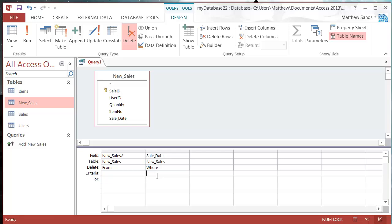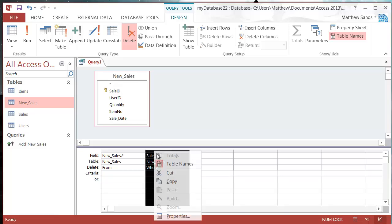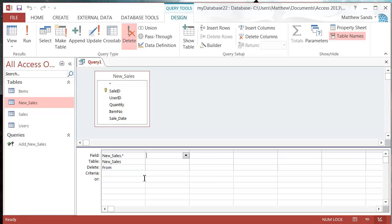But I don't want to put in criteria because I just want to delete all of them, so I'm going to cut that out.